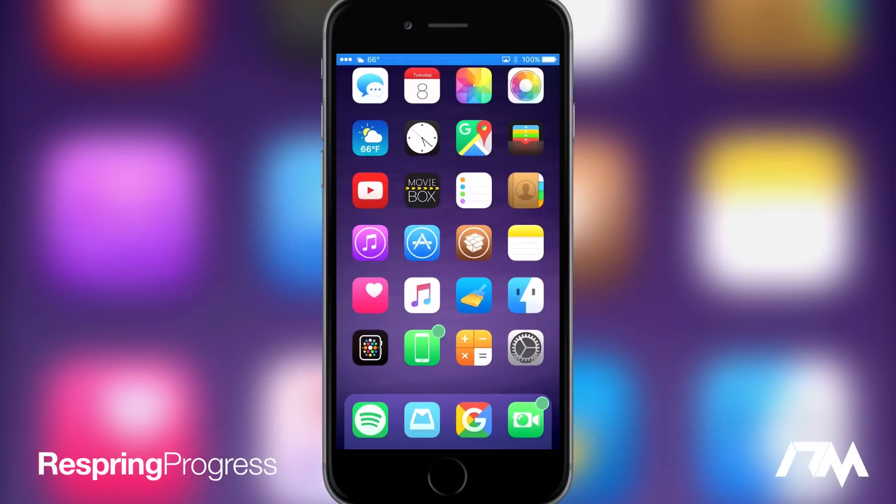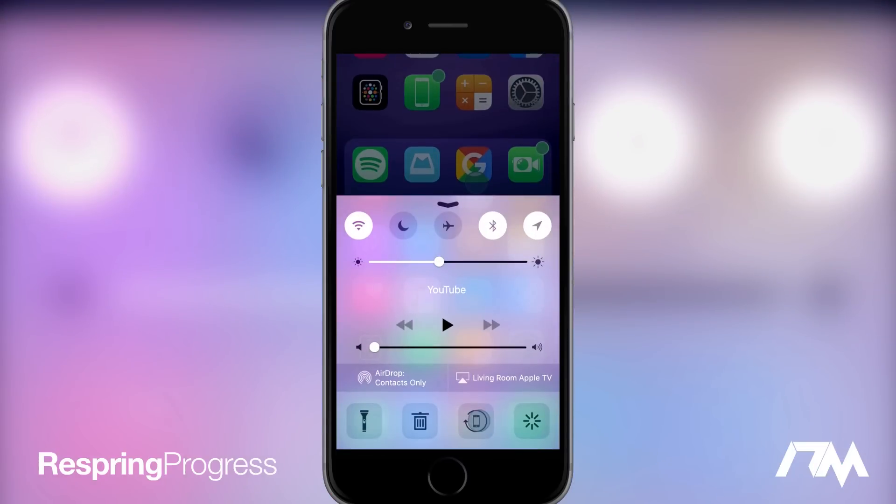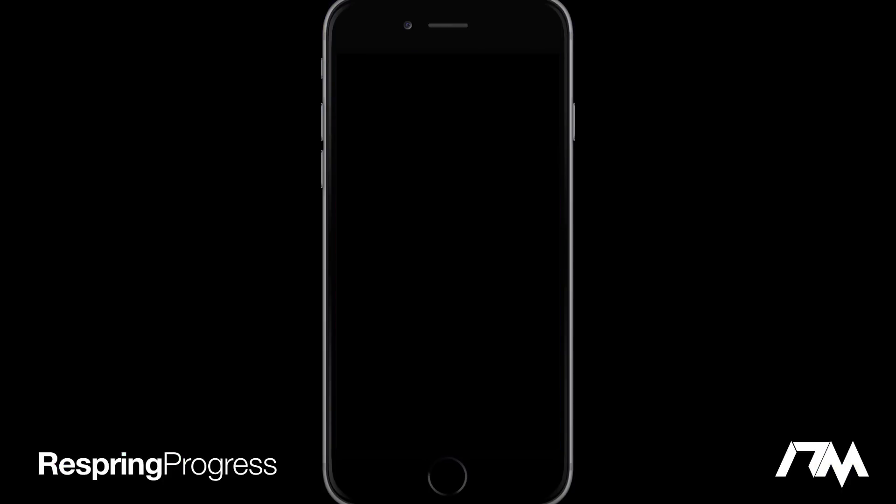So that's pretty much all this tweak does. It's free in Cydia. I'll leave the package information down in the description for those of you that might want to download this and use it on your device.